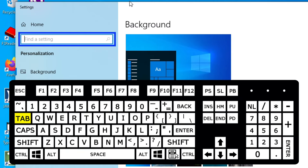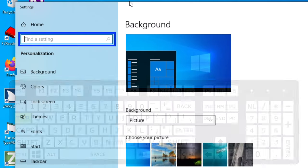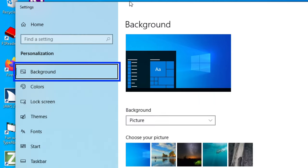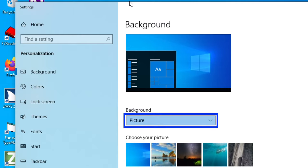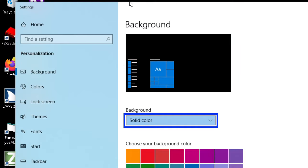I'm going to use the tab key until I find the background combo box. Background combo box picture collapsed. Right now this combo box is set to picture. I'm going to use the down arrow to choose solid color.